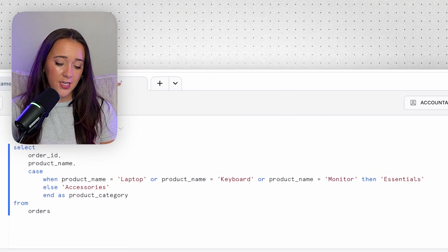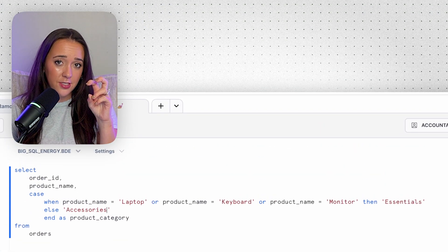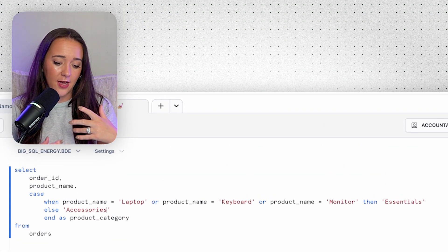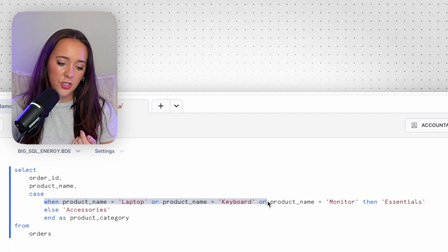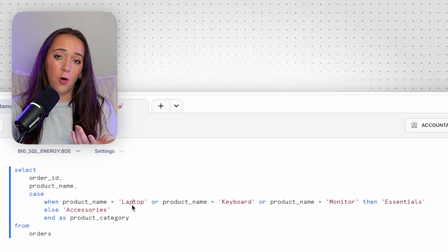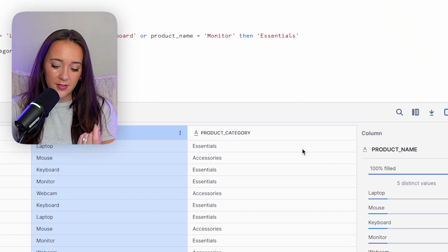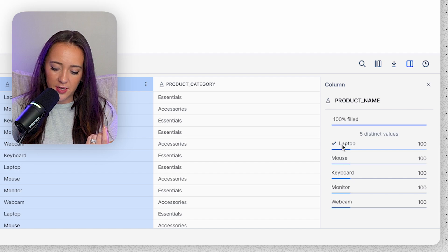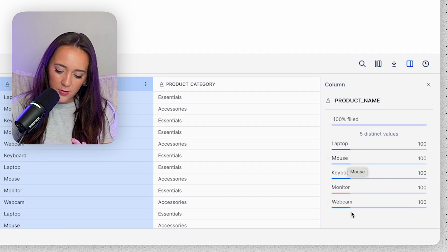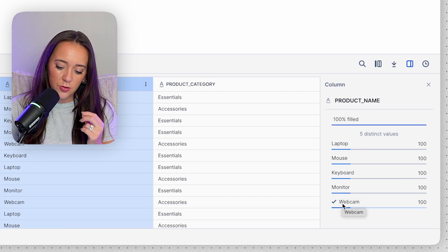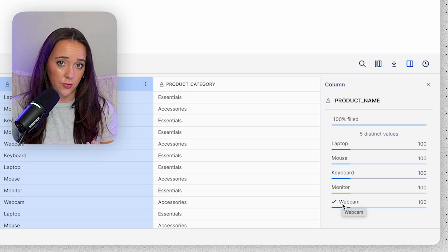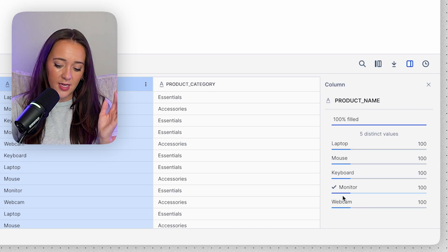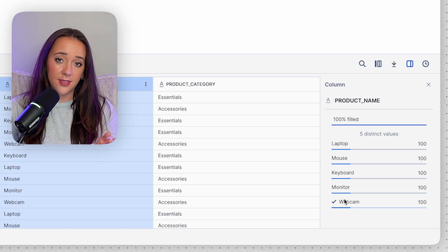So we can add in an ELSE condition that uses accessories the string as the default value. So if this condition isn't met, then it's just going to output accessories, which is fine in this data set because we only have five distinct values and monitor and webcam are the only two values that don't fall under essentials. So it's fine to use ELSE because that's going to label the monitor and the webcam as accessories.